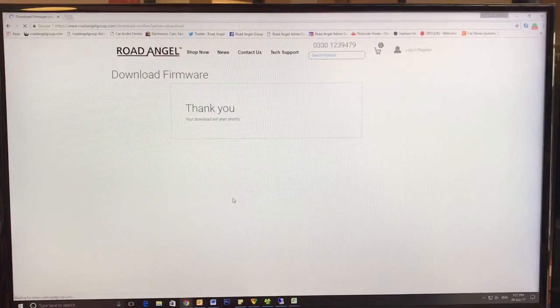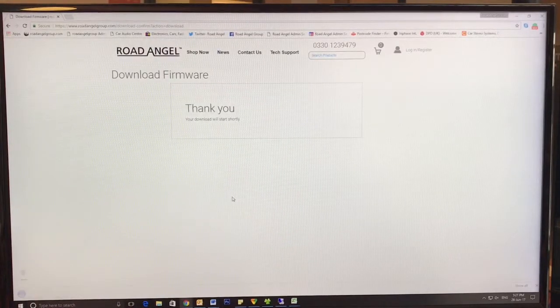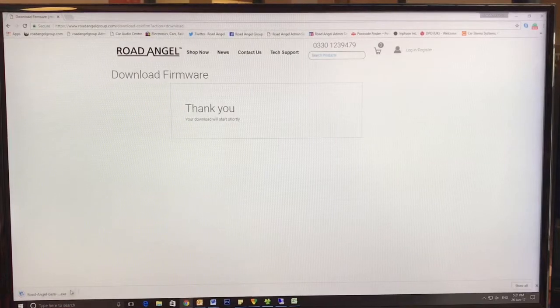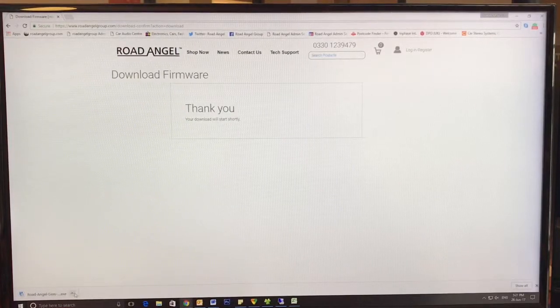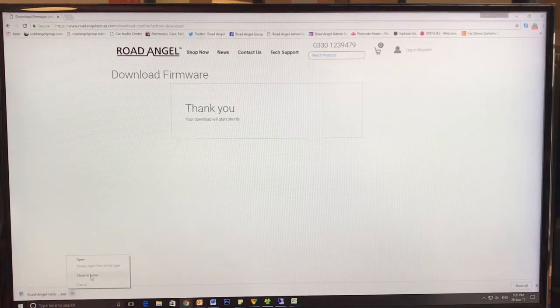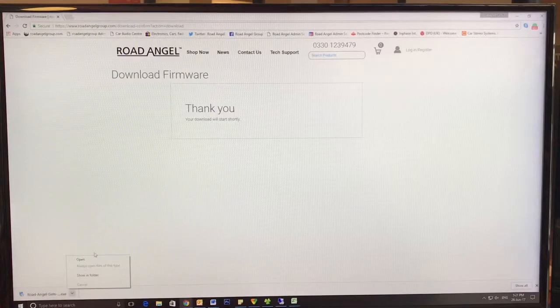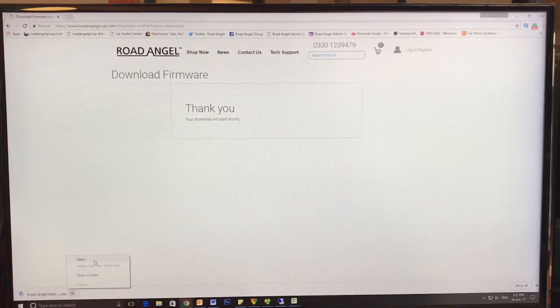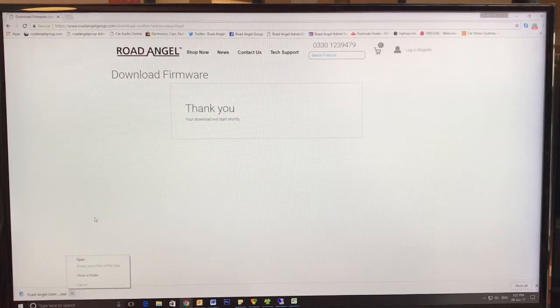Thank you. The download will appear in the bottom left corner on Windows. You can press OK, show in folder, and start the installation that way.